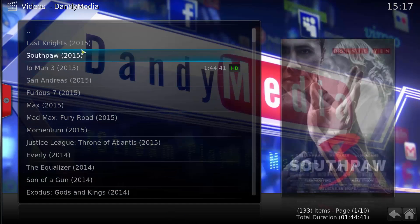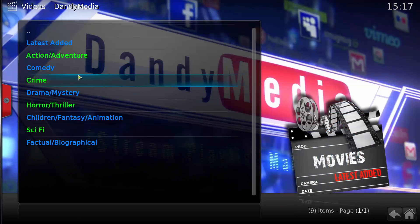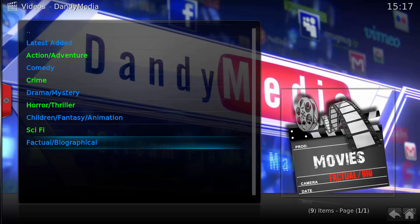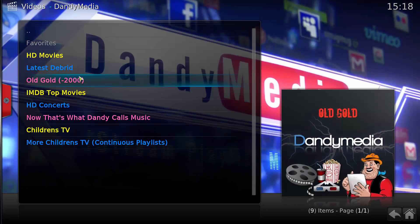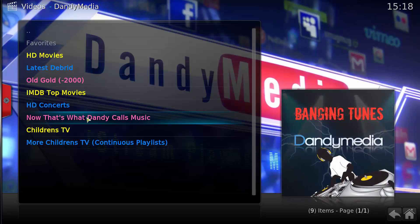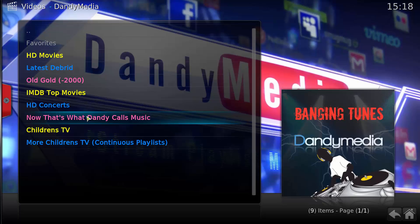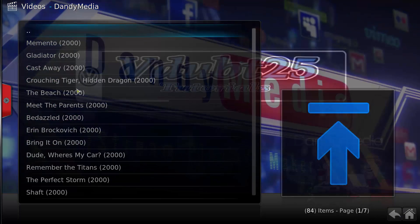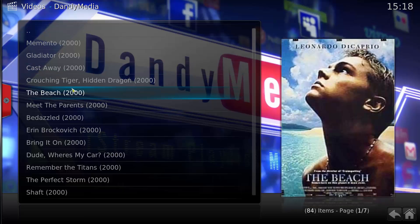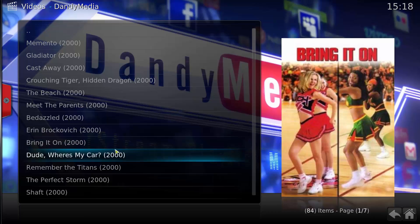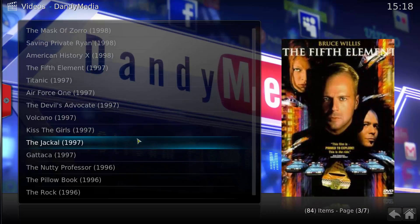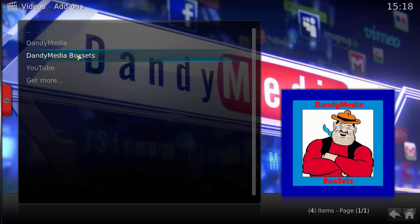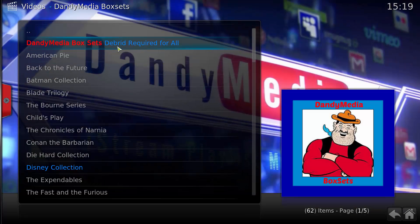It starts up straight away, nice 720p. You've got different genres: comedy, crime, drama, mystery, horror, thriller, children, fantasy, animation, sci-fi, factual and biographical, plus latest added. You've also got HD concerts, children's TV, more children's TV, and old gold, which are the older selections.